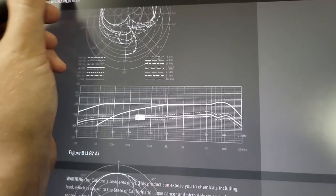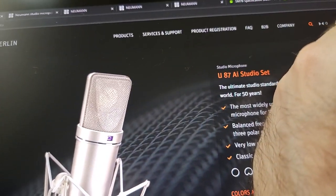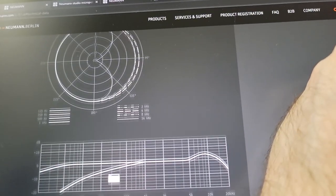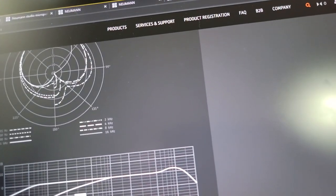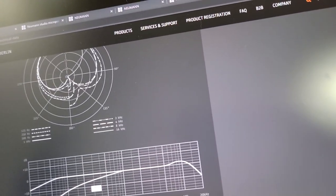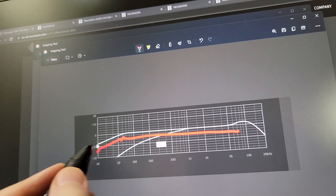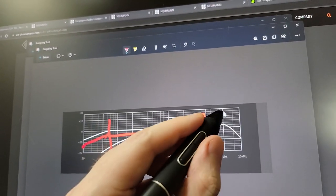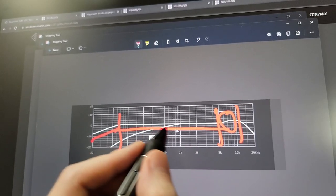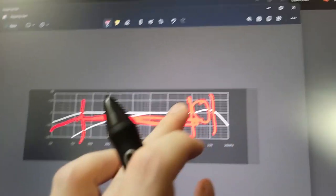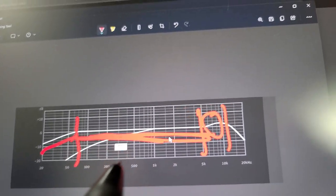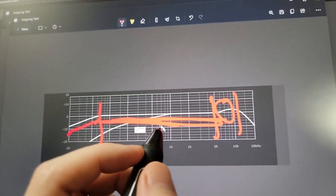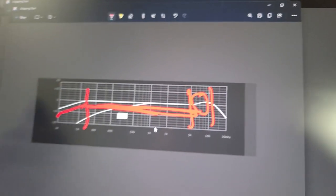This one is the U87. This is known for being an industry standard spoken word microphone. We can see it's got flat mids. It rolls off sub-bass rumble. It has a little bit of articulation in the treble. Very flat, transparent, with a little bit of articulation, emphasis to the high frequencies. So that's the U87 style. Literally.